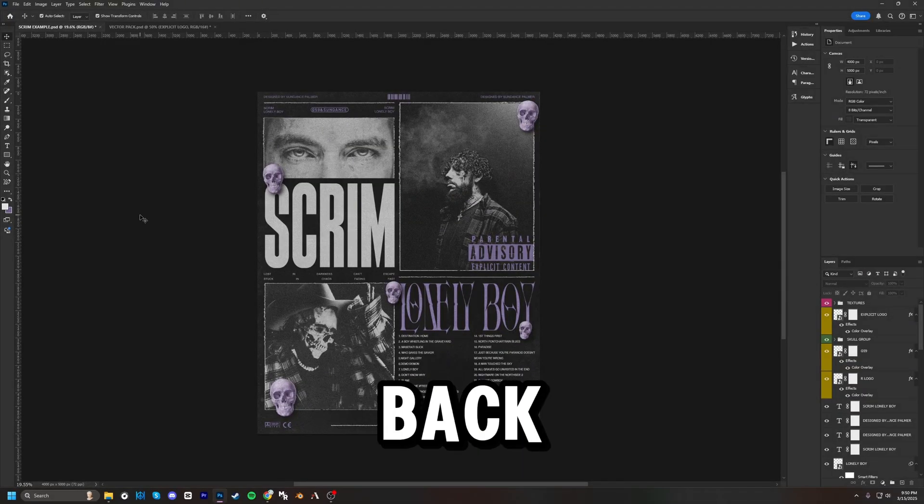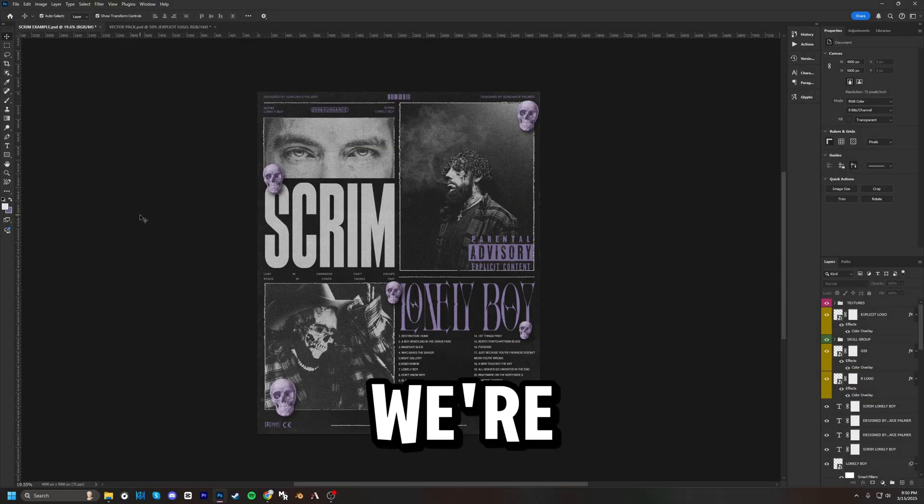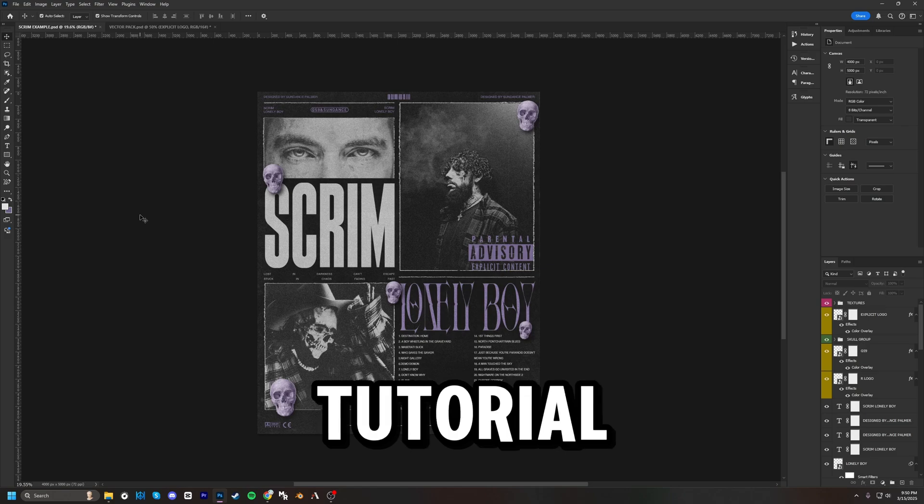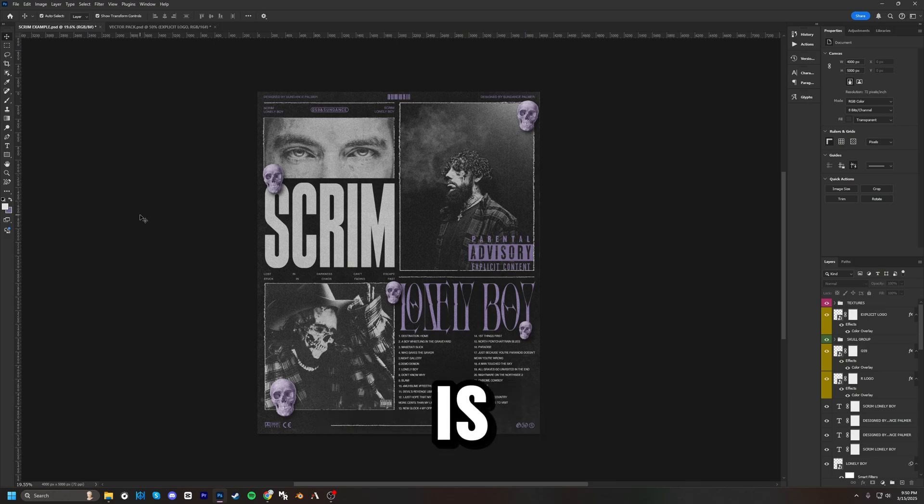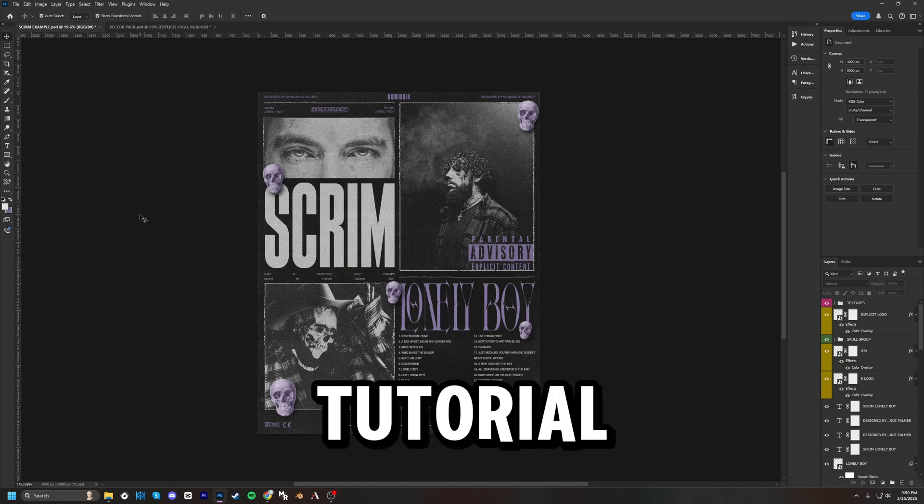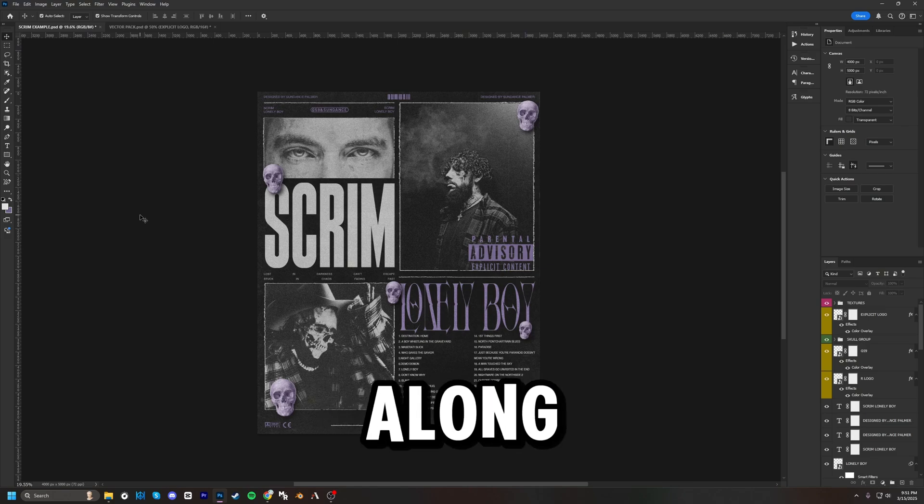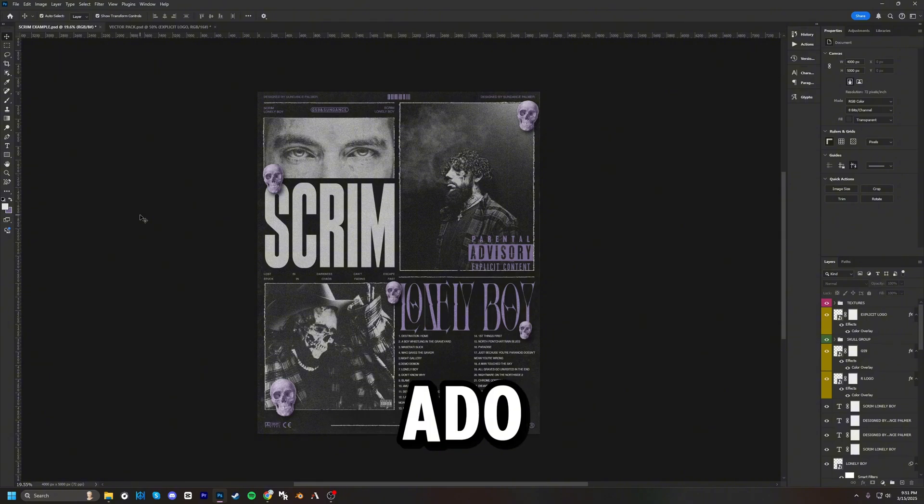What's up guys, welcome back to today's video. We're going to be doing a grunge style poster tutorial. This is going to be a super easy tutorial that you guys will be able to follow along, so without further ado, let's get right into it.